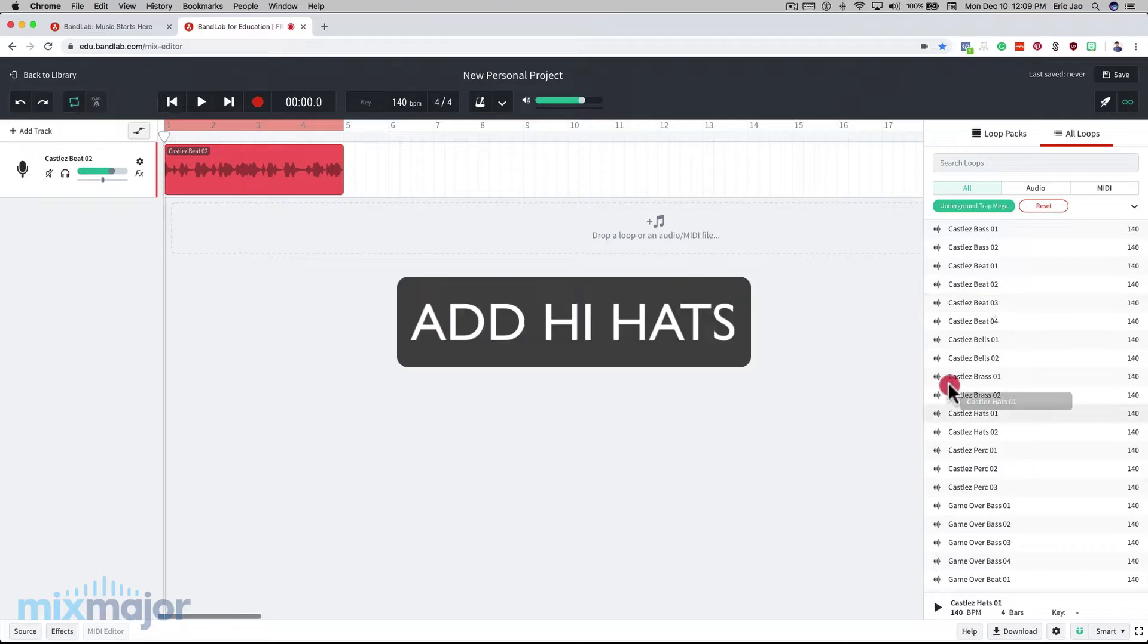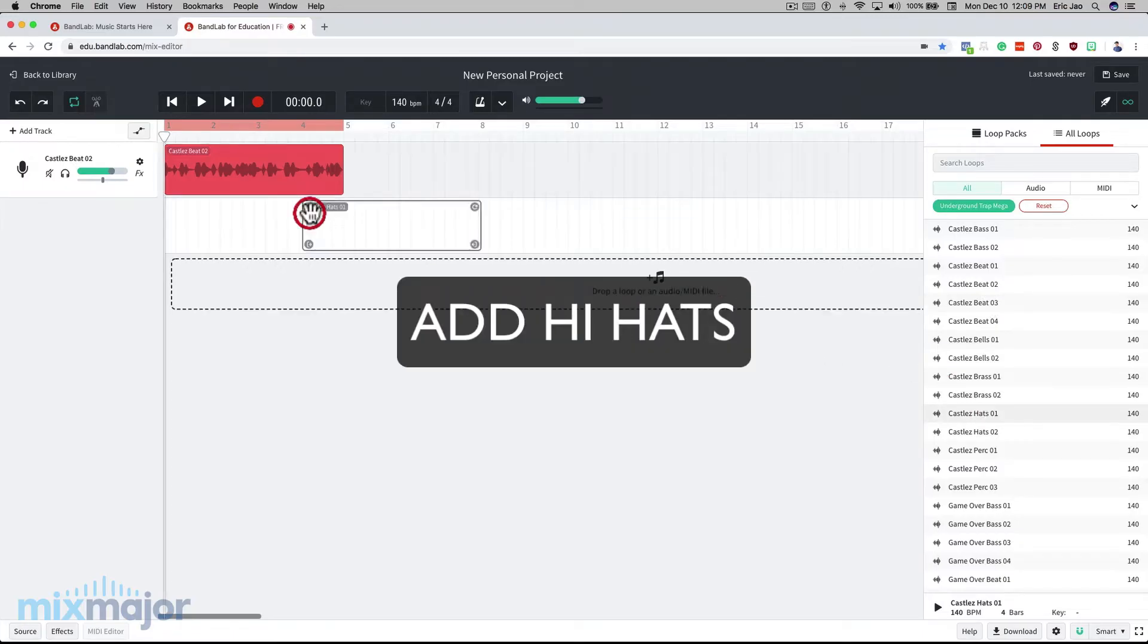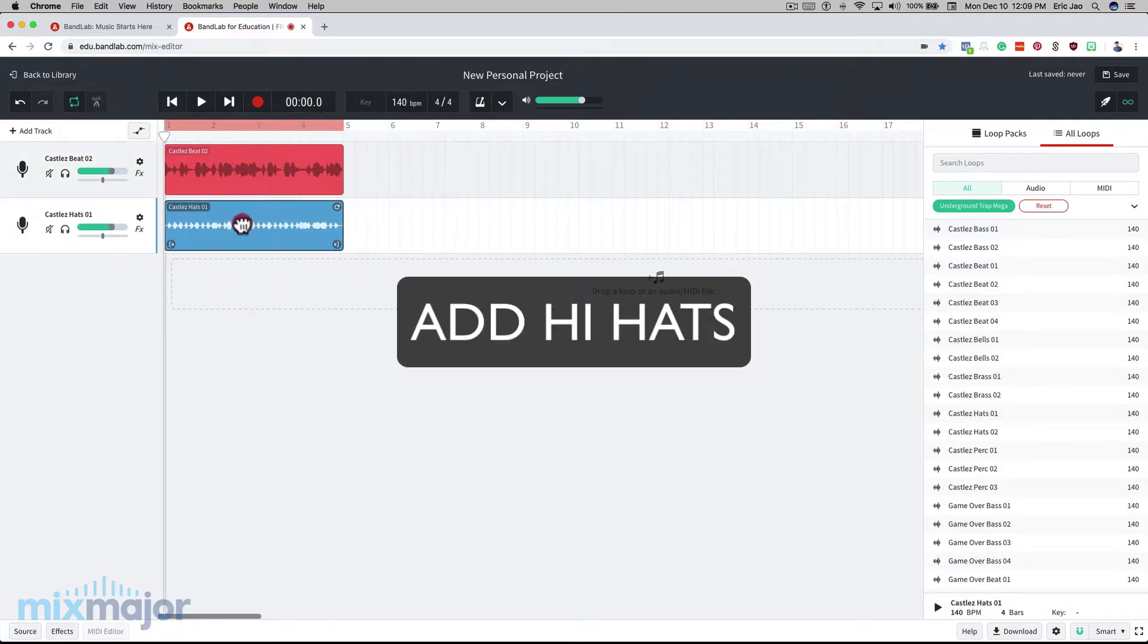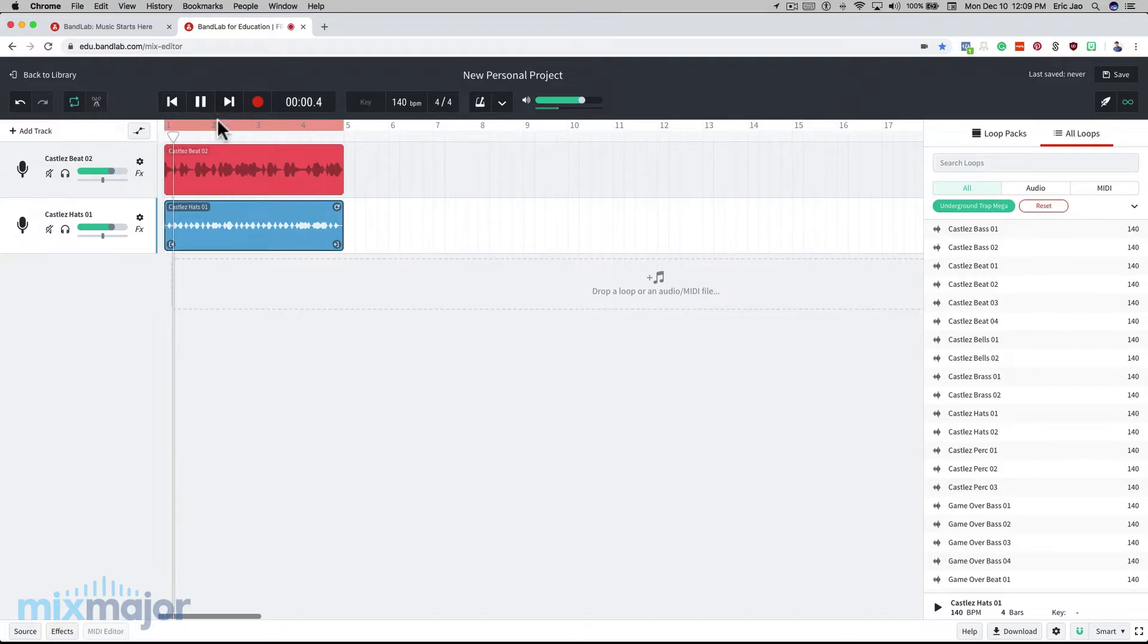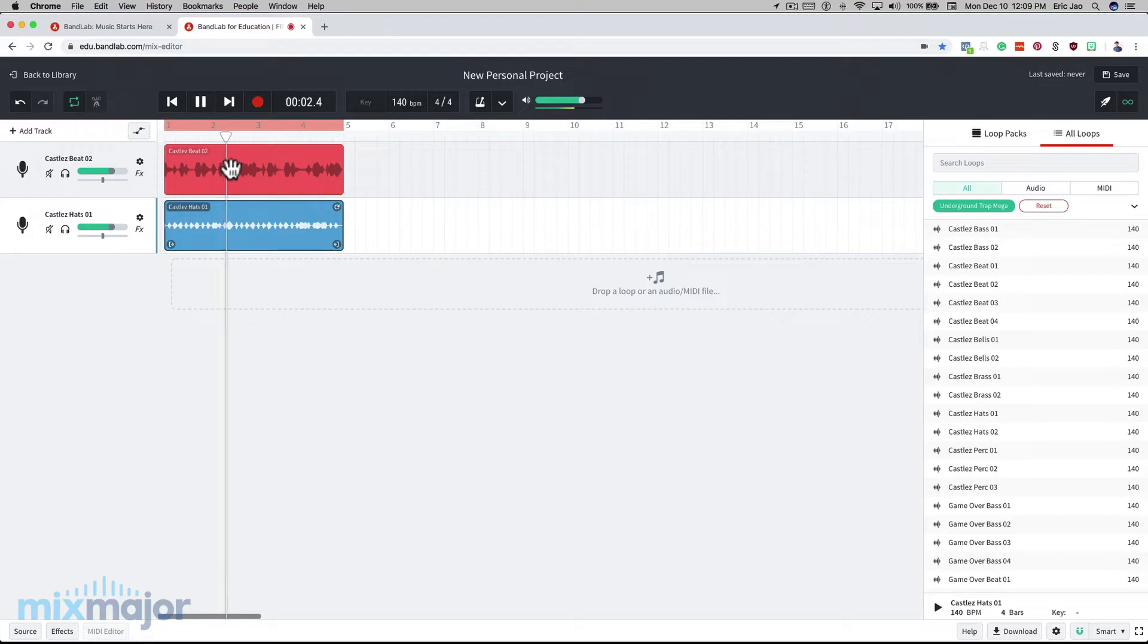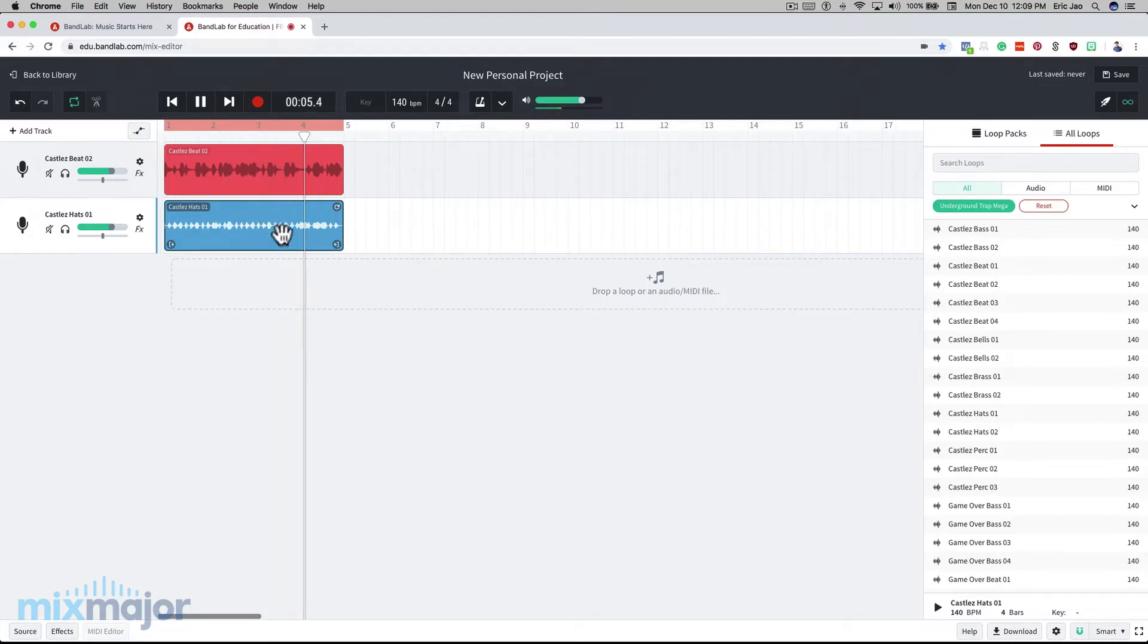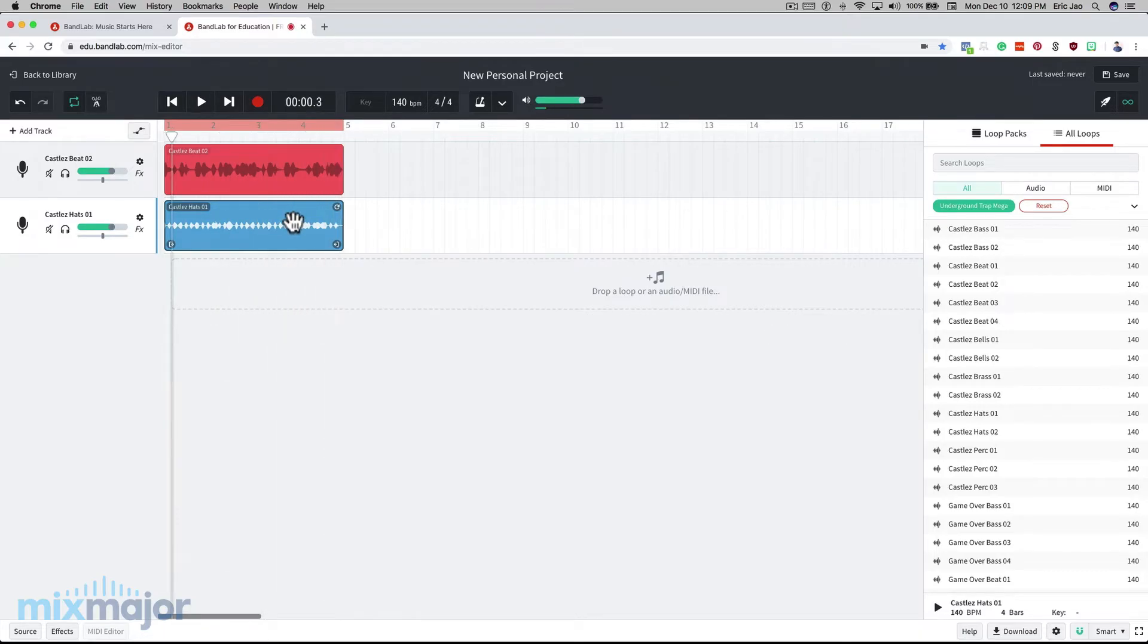Next, I'll add some hi-hats to this arrangement, and I'll take a listen to it, and I'll ask myself, do I like these sounds together, and has the energy gone up, down, or stayed the same once I put them in? Let's listen. I do like these sounds together, so I'll keep them here, and I have noticed that the energy has gone up since I've added the hi-hat loop. I'll keep that in mind for later in my arrangement.